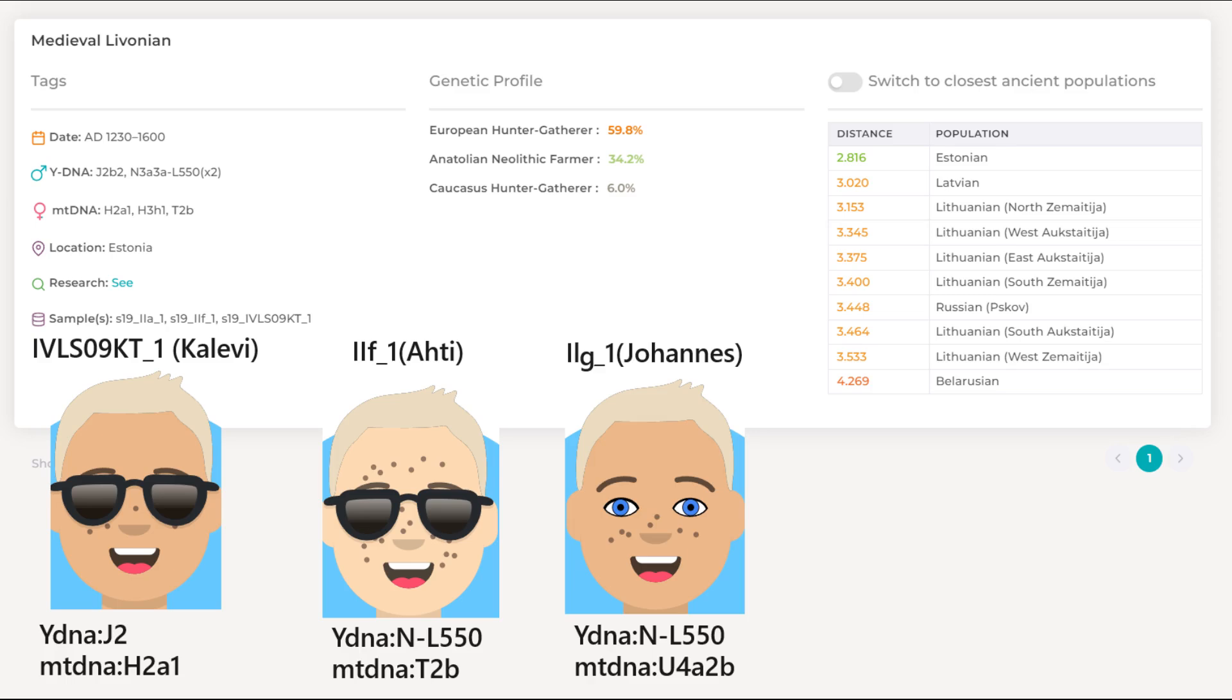Hello my friends, in this video we will be taking a look at the autosomal DNA results of three medieval Livonians from Estonia. Livonians are a group of people that still exist, however I think they are very much endangered, their language is slowly dying unfortunately. They are a Finno-Ugric people and as you can see here with illustrative DNA, with G25 they are closest to Estonians, followed by Latvians, followed by Lithuanians.